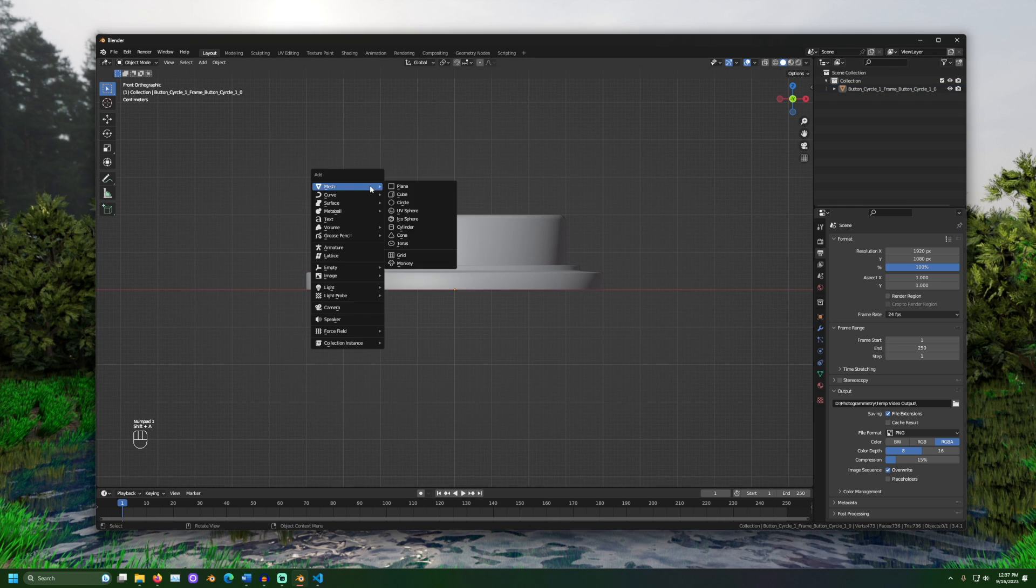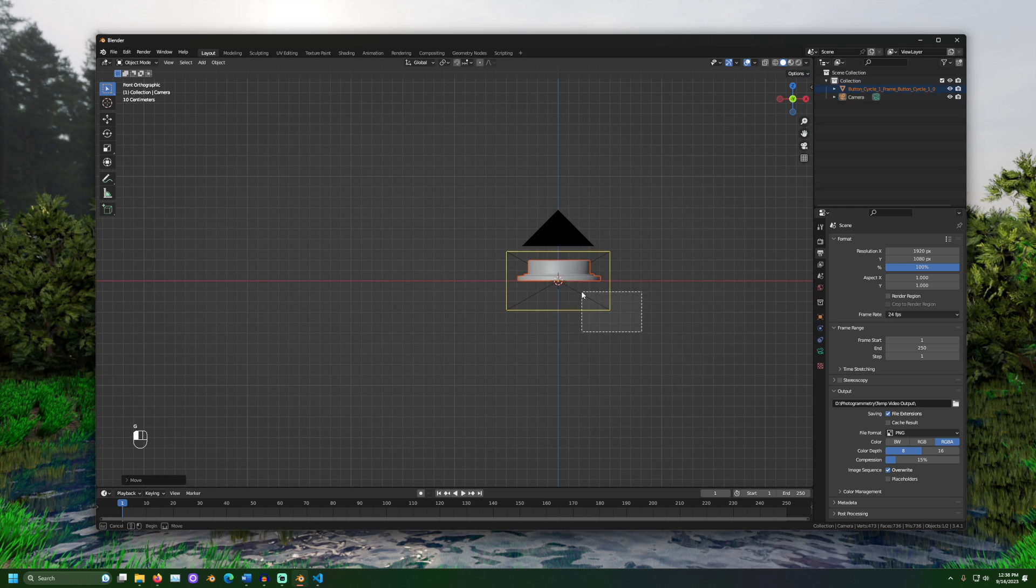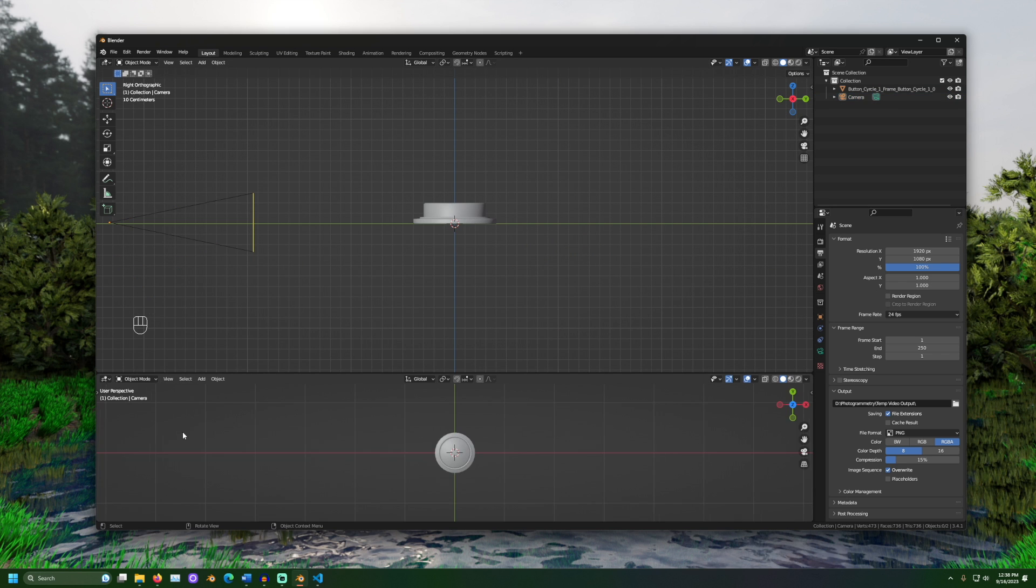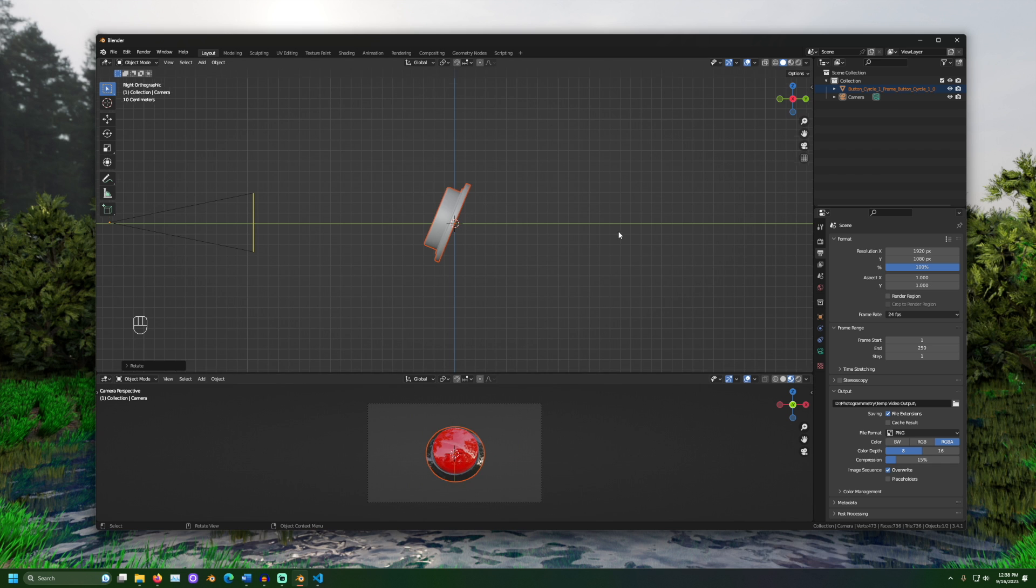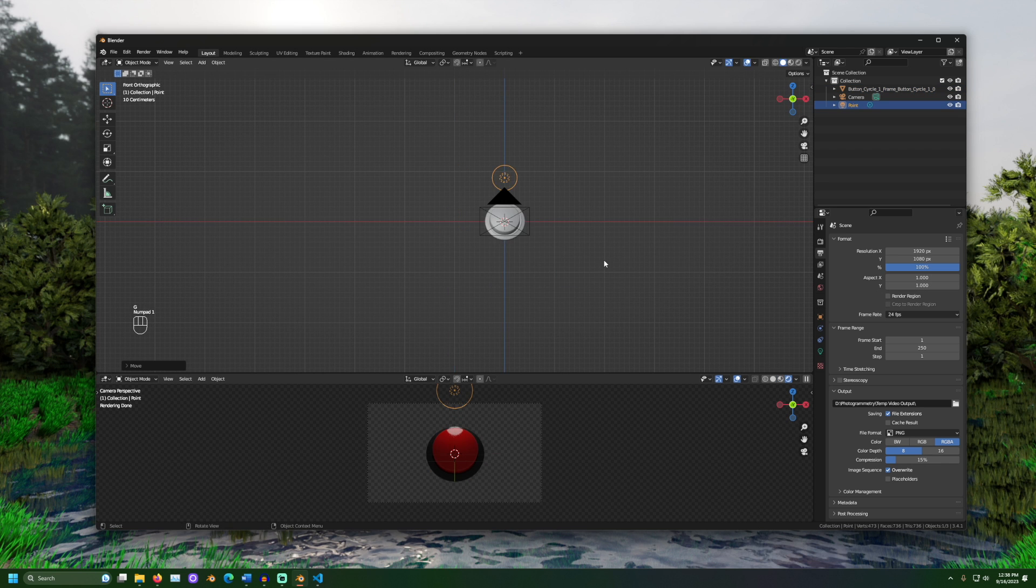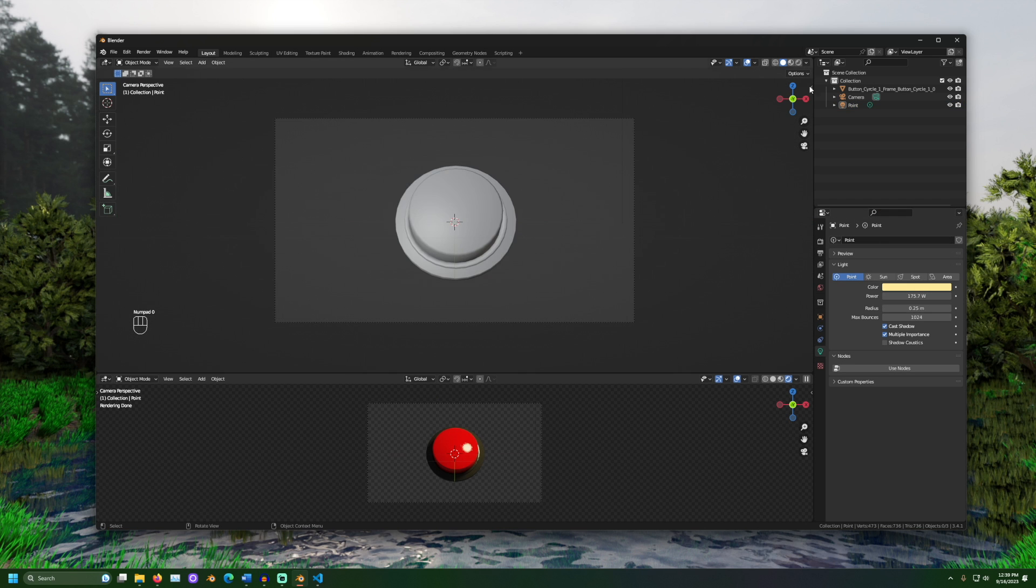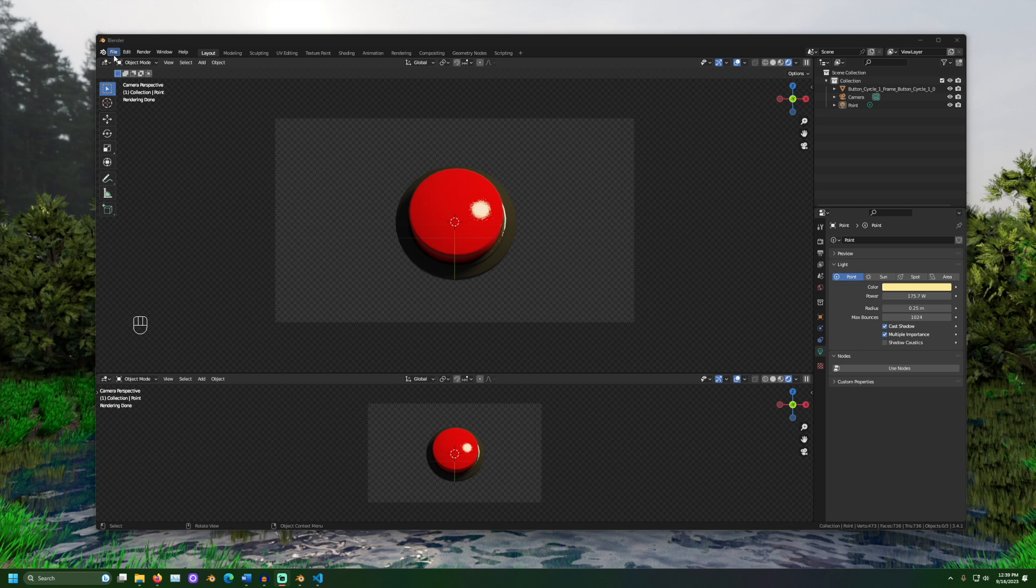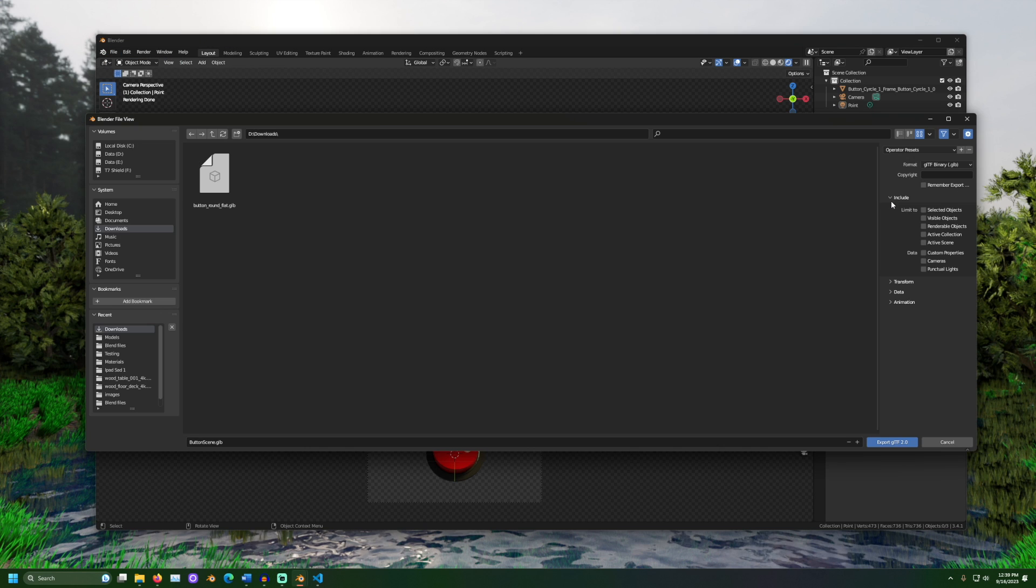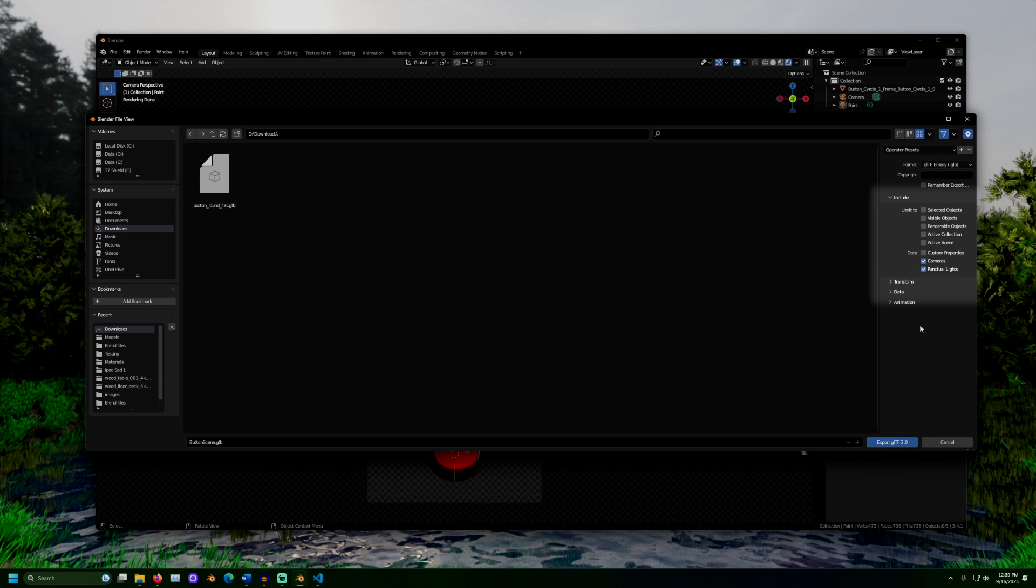Now let's add a camera. And then let's set up a light as well. Okay, with that set up, let's export the scene. When exporting, check the boxes to include the camera and the light.